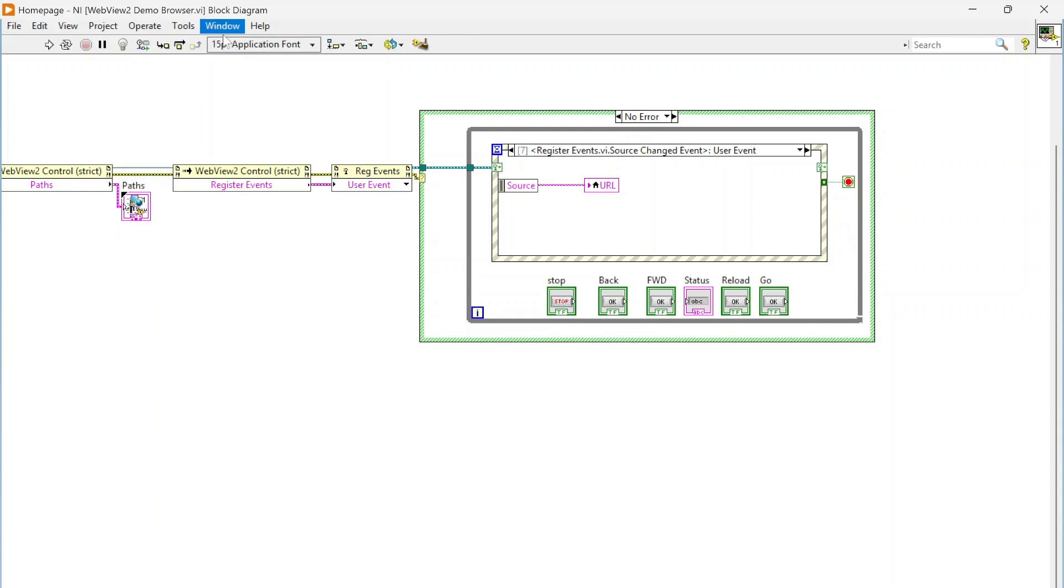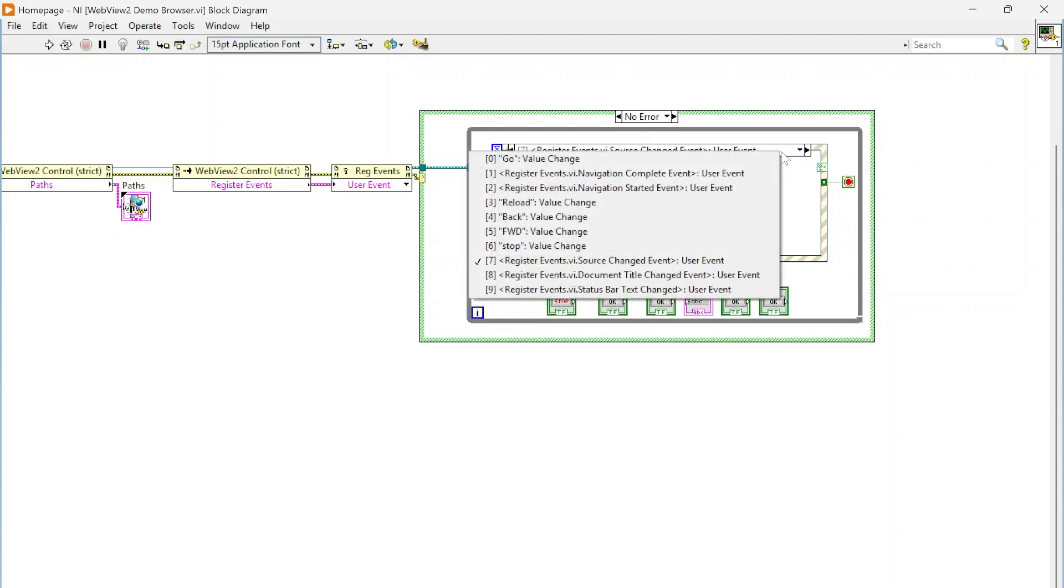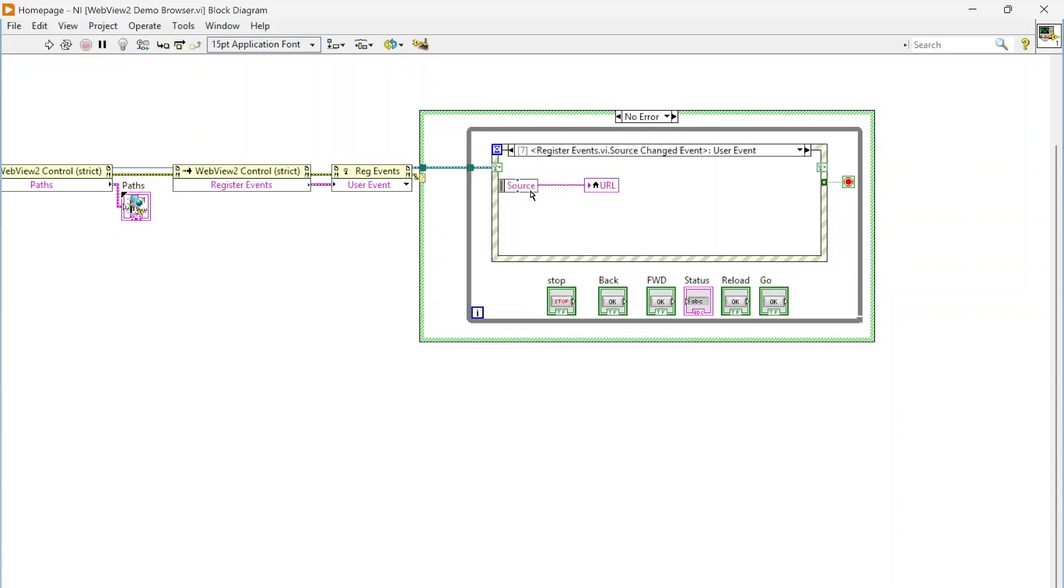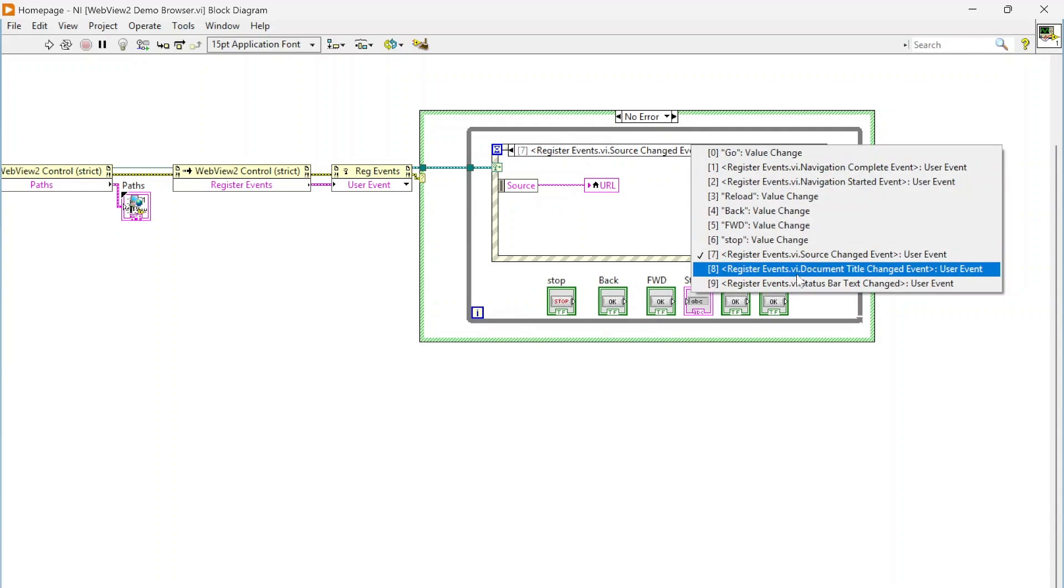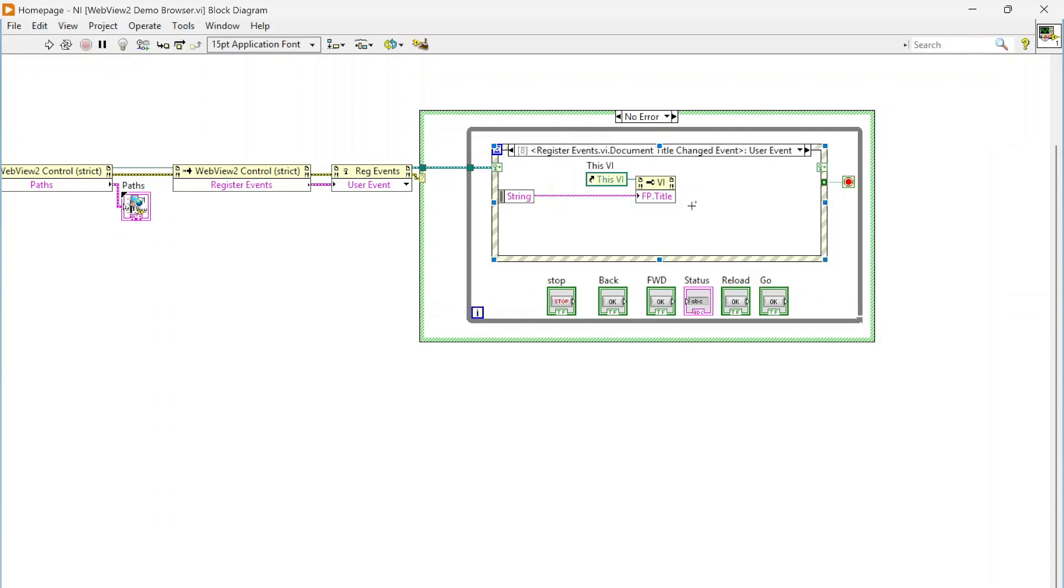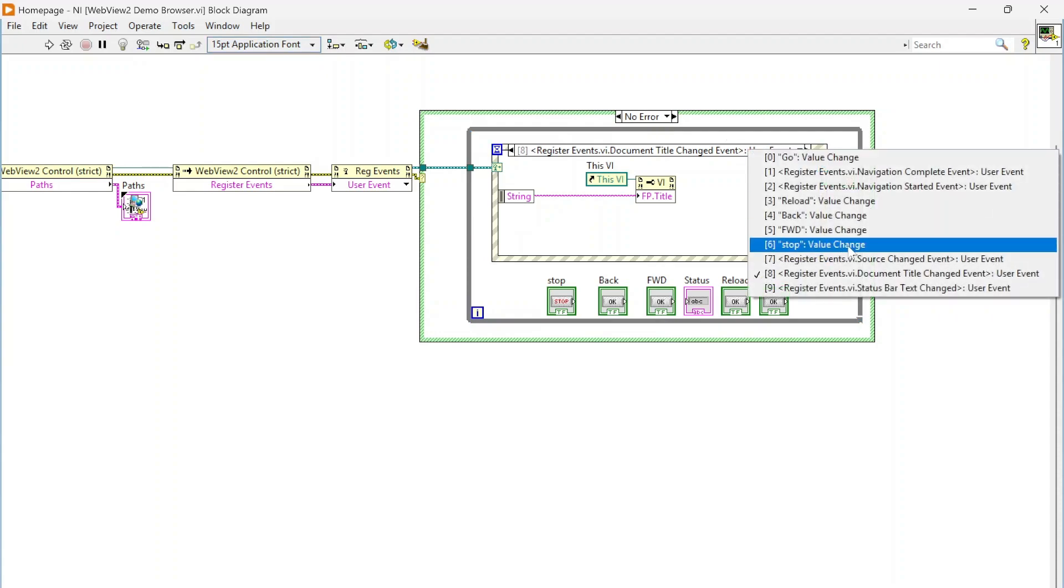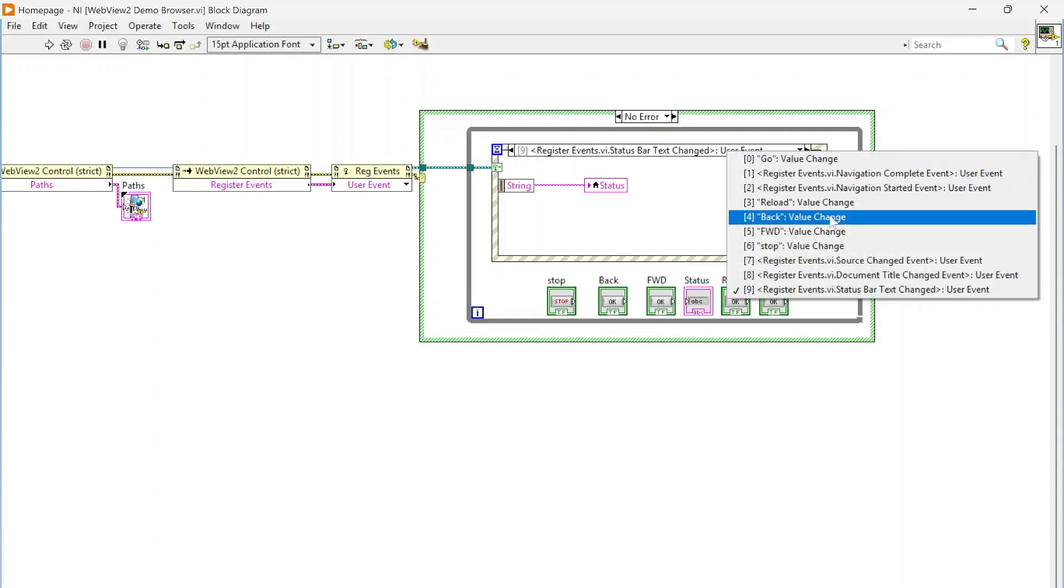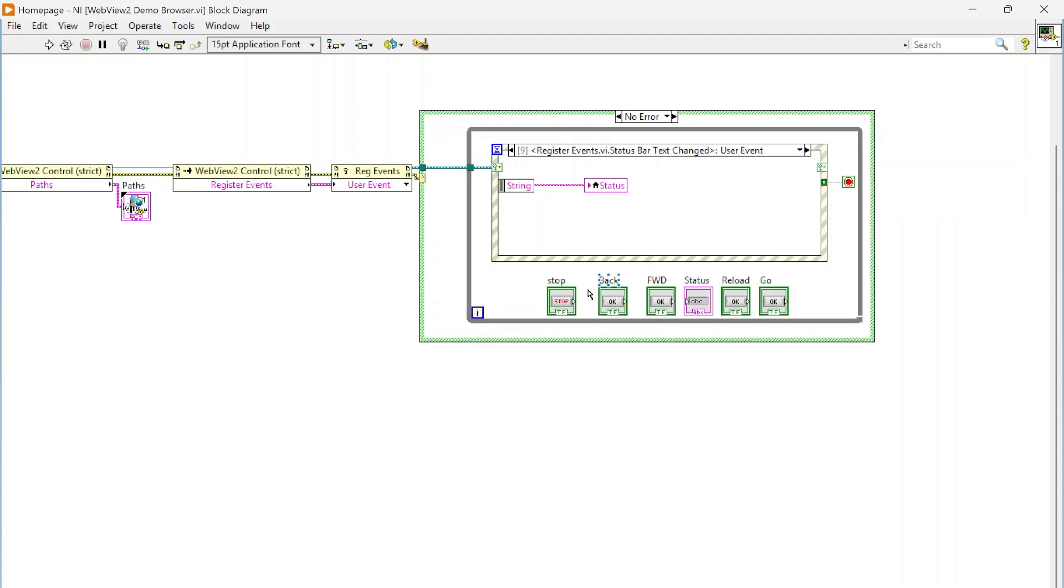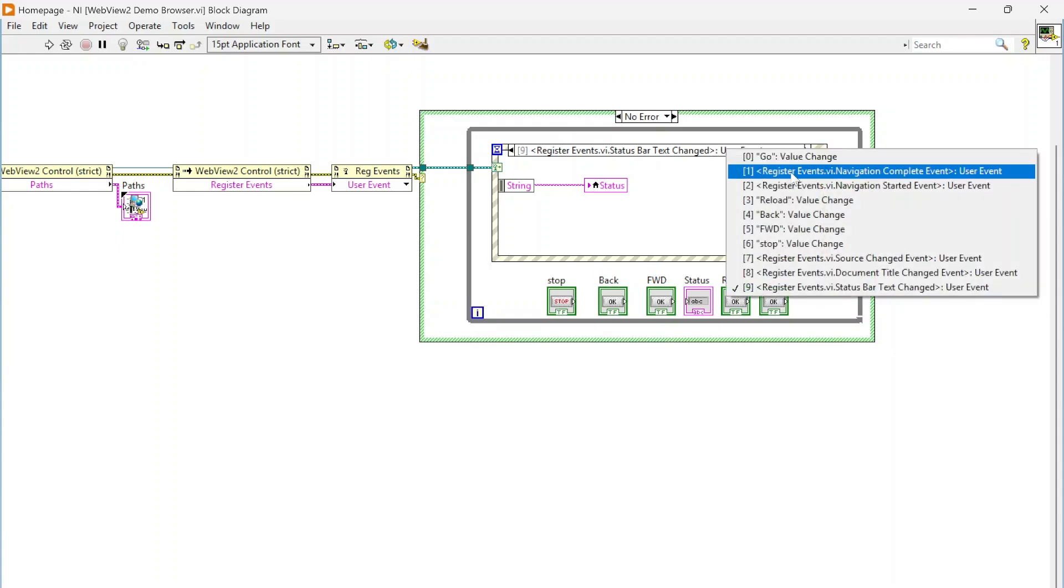In this case we're just showing a new URL. Document title change, so if we go to a URL that changes the document title, this will change the front panel title to match. And a status bar text change, so if that changes we get that status as well. And we've got a whole bunch of buttons here so we can do stuff.